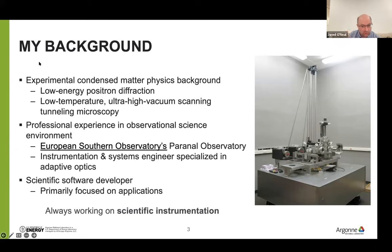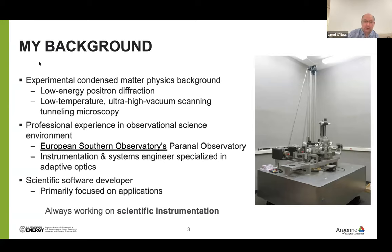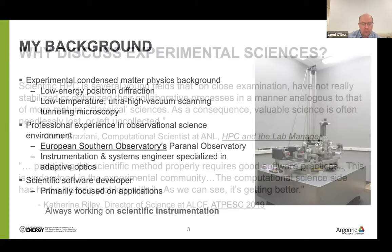My career path looks all over the place, but there is a common thread: I've always been working on scientific instrumentation. There's an implication in this — I consider scientific software to be scientific instrumentation. I don't consider it to be merely analogous to hardware; I really do put them on equal footing. I'm aware that I'm not the only person who holds that point of view, but I also know there are others who view their scientific software differently. I wanted to bring that up at the beginning so you can understand where I'm coming from.